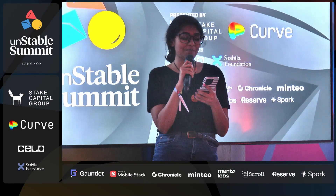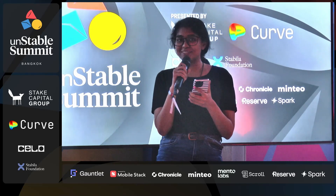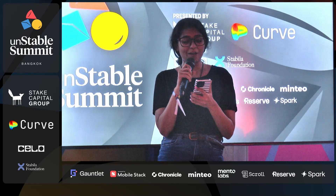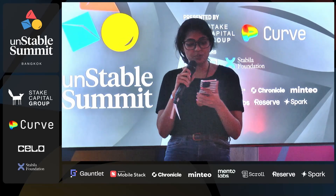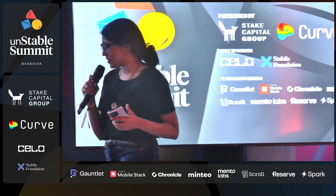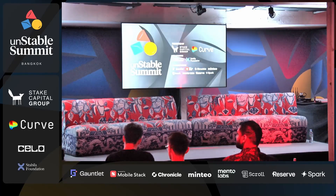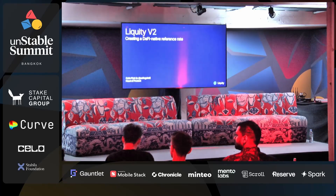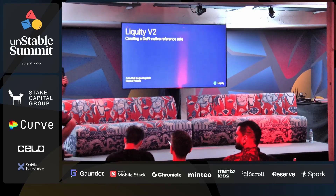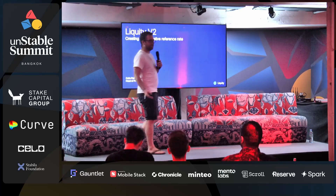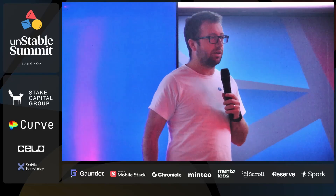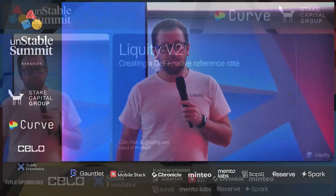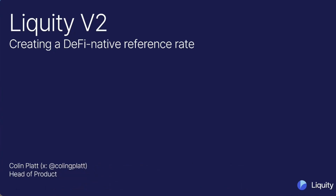Next up, we have Colin Platt from Liquity, who will be talking about Liquity V2, the endgame for CDPs. Welcome, Colin. Thank you, Parvina, and thank you everybody for staying here. I know it's late — it's nearly seven o'clock, so I won't keep you too long. Today I'm going to chat about Liquity V2.